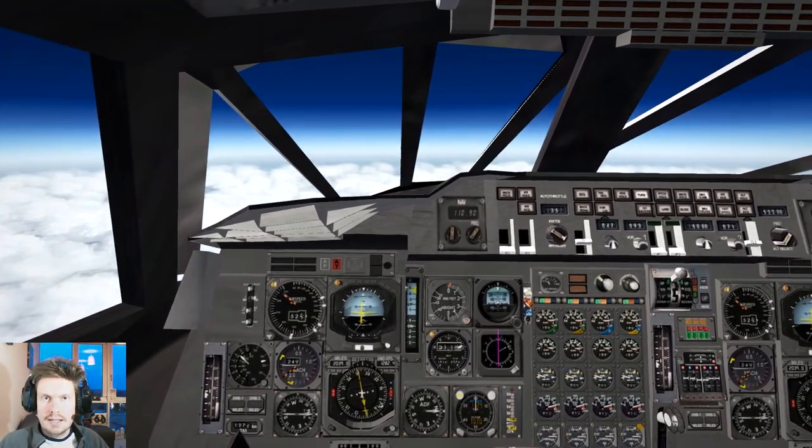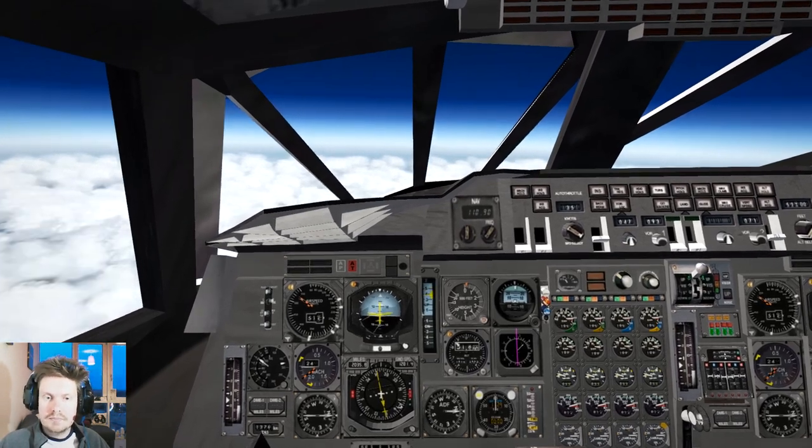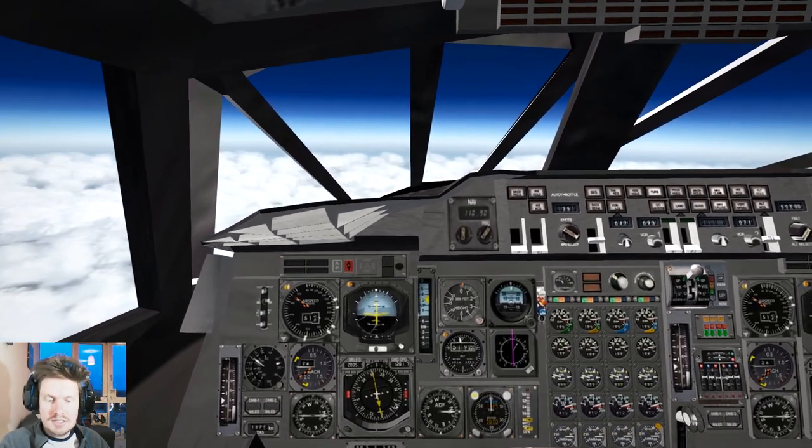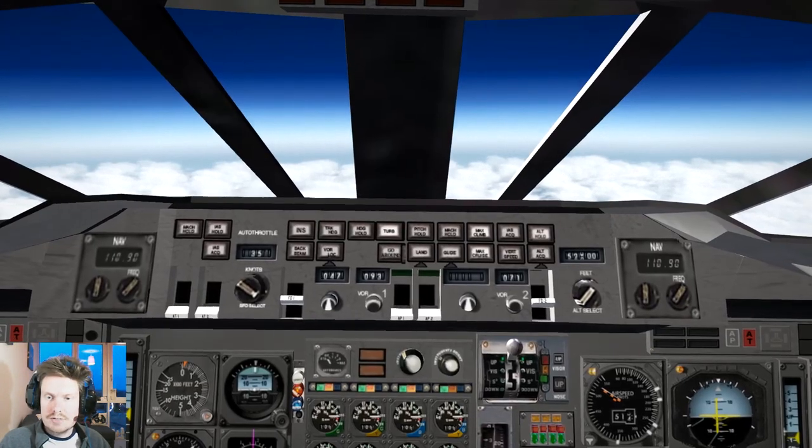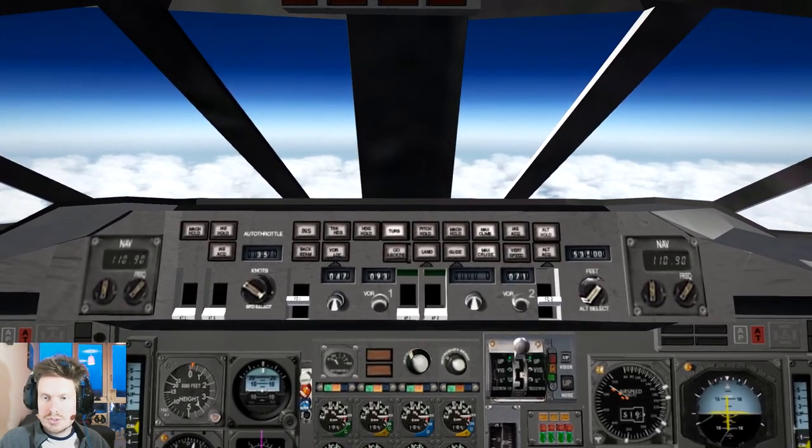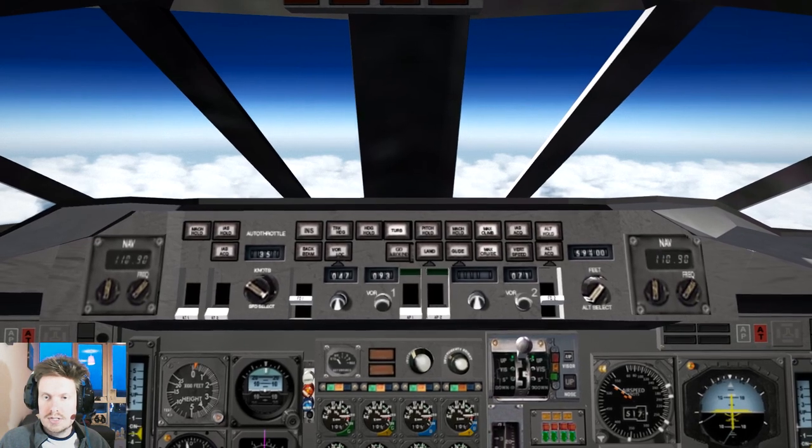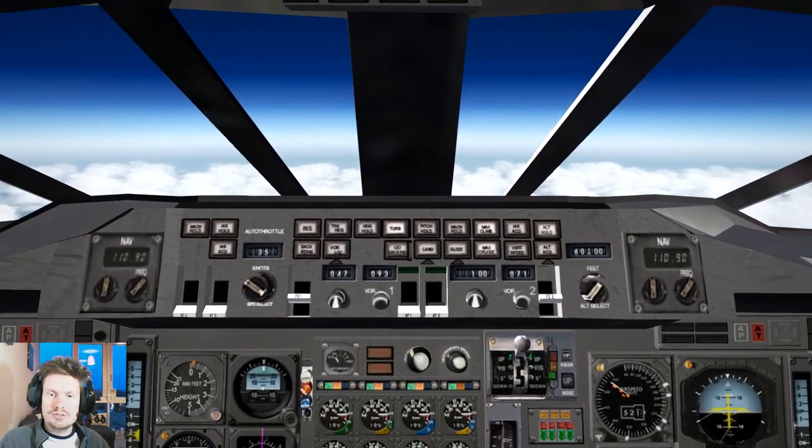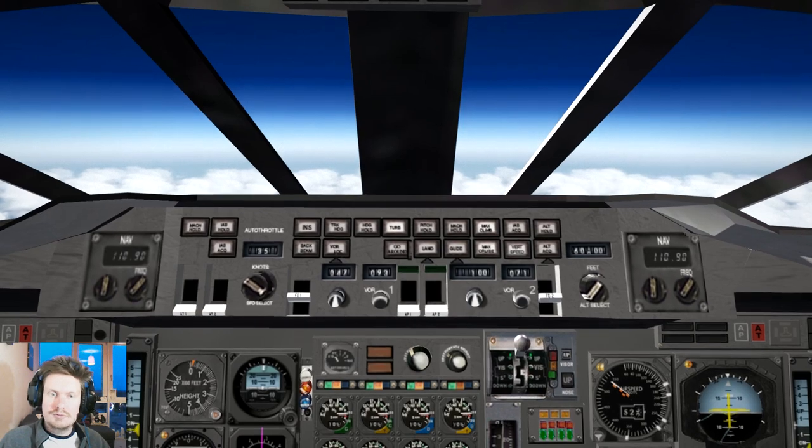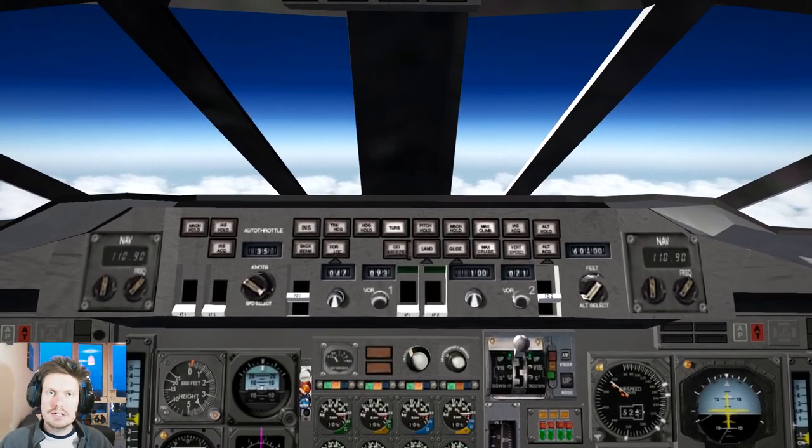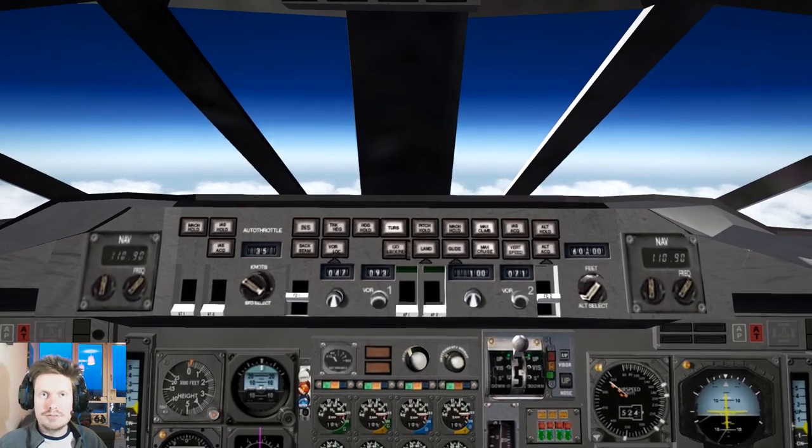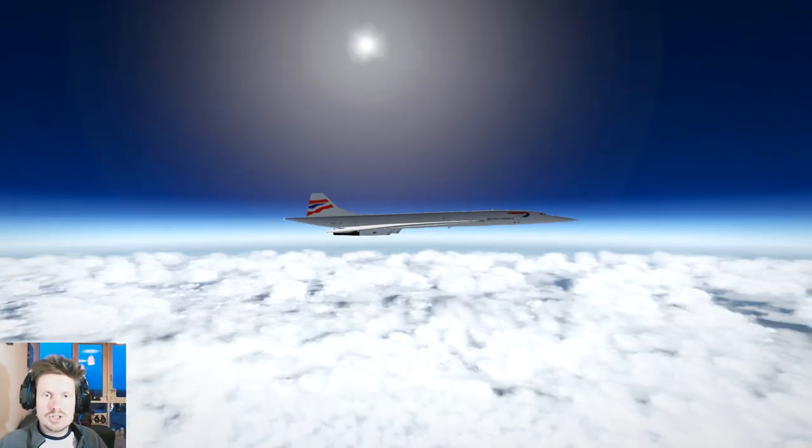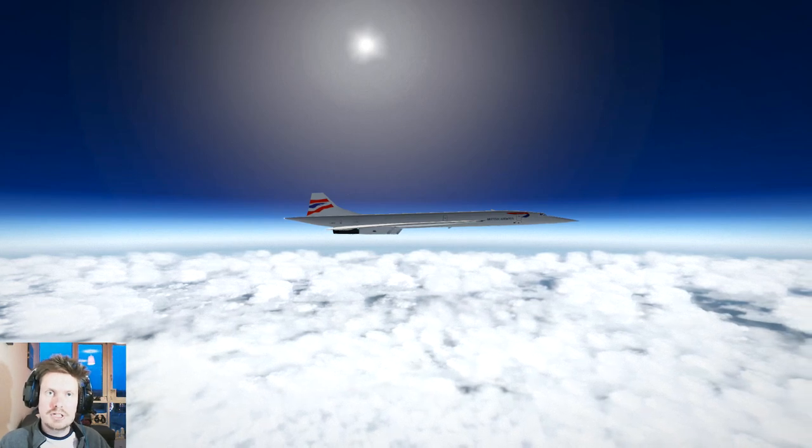And there we are heading up to 52,000 feet. Now the altitude is illuminated and we are level. The next stage of our flight is to enter the cruise climb, so we'll set altitude to 60,000 feet, we'll set vertical speed to 100 feet per minute. We'll hit vertical speed and the Concorde will remain in cruise climb for the duration of its supersonic flight.